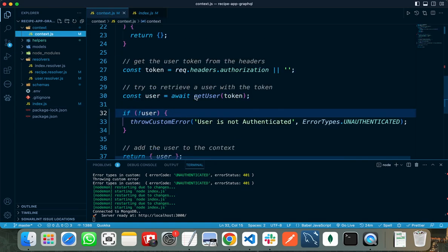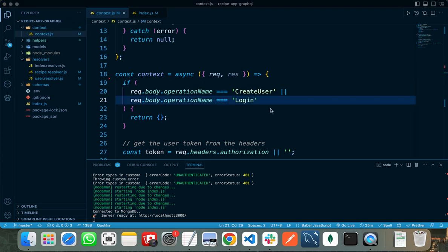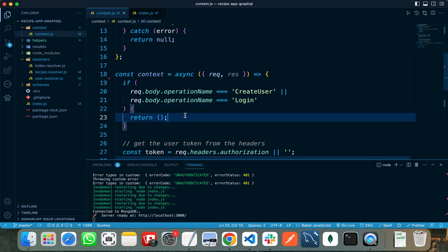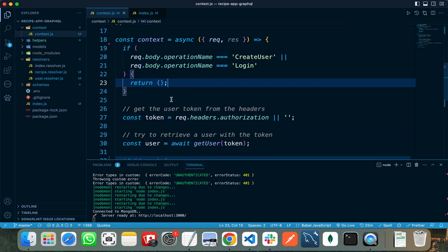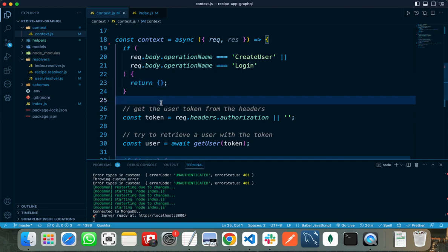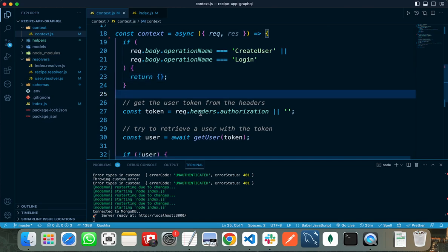If the user is trying to create a new account or trying to log in using their email and password, then I am not asking them to provide the JWT token and returning an empty object. But if the user is trying to perform any other action, then I am asking the user to provide the authorization token in the authorization header.